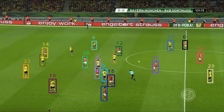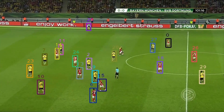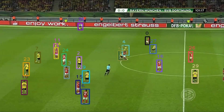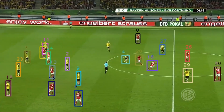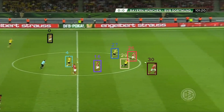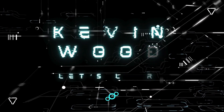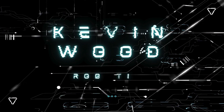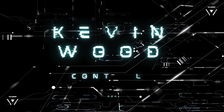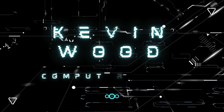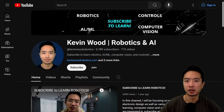Samba MOTR just came out and it can track multiple objects under occlusion. Let's take a look at how well it tracks objects. If you're new to my channel, I teach robotics and AI, so subscribe to learn more.